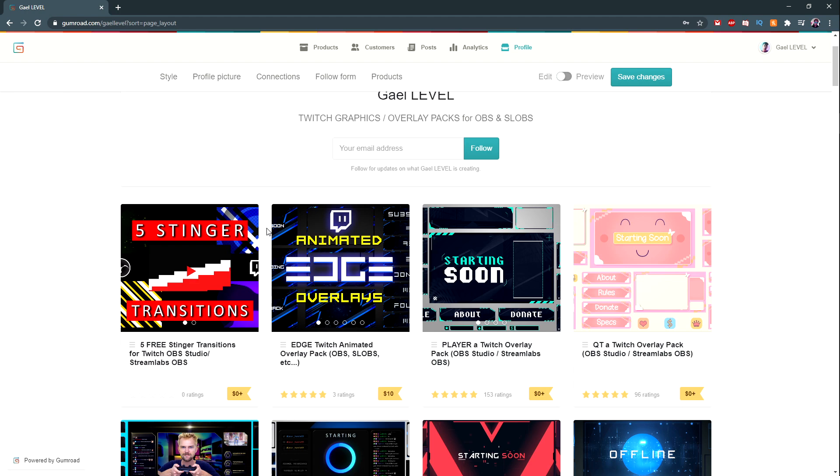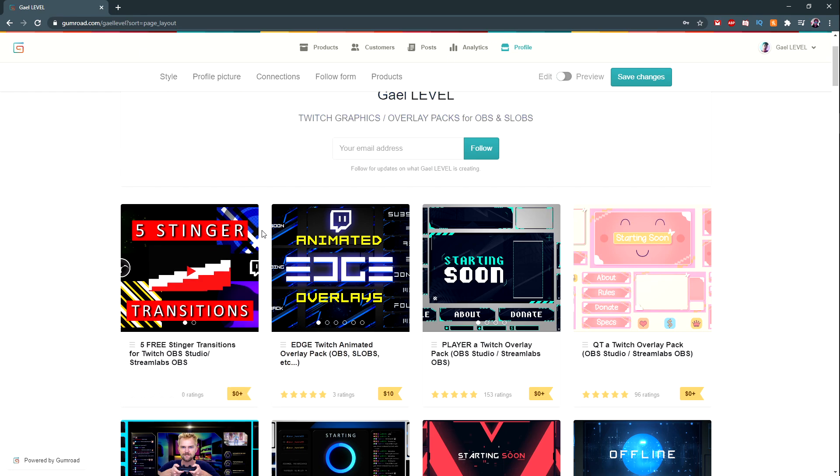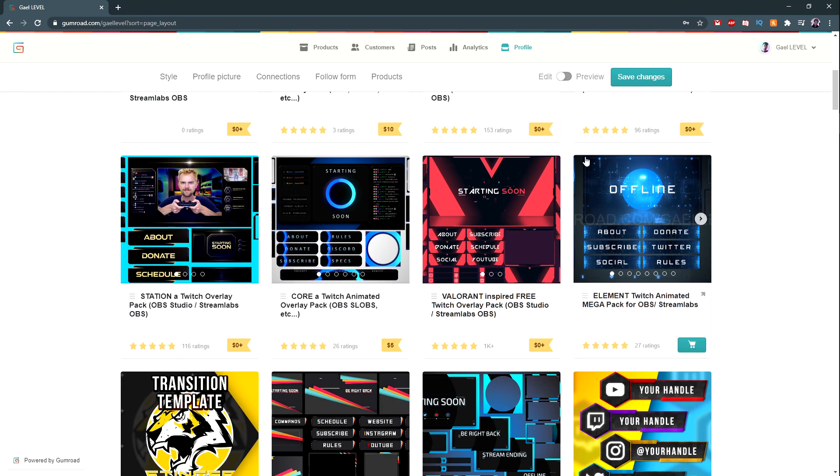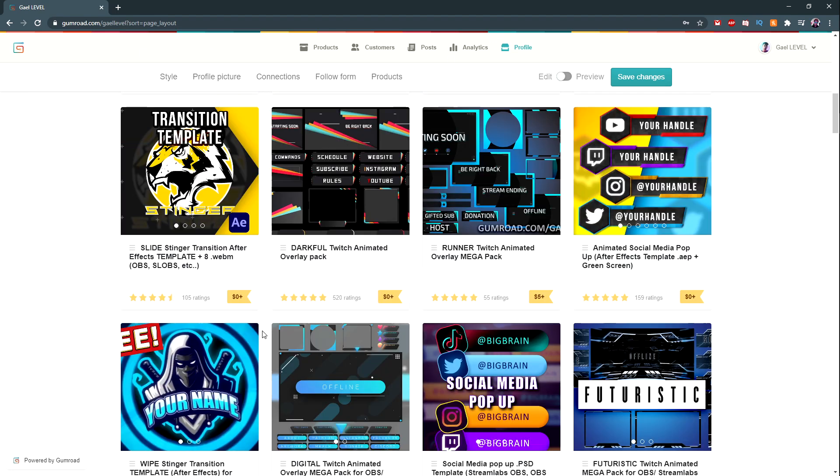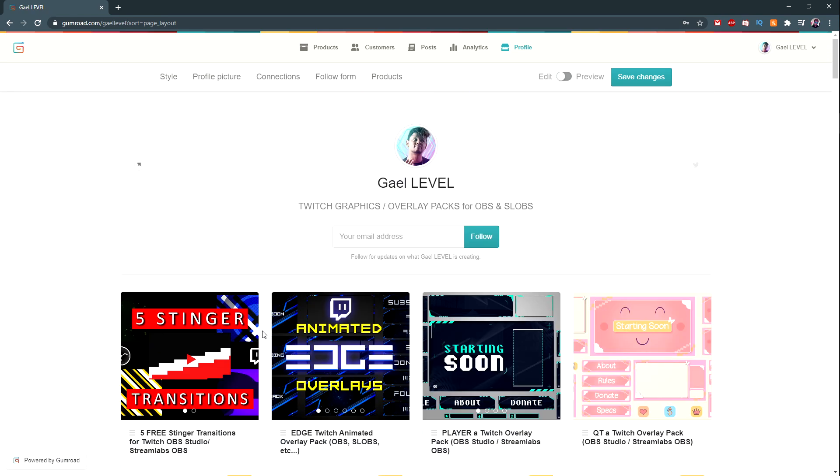There will be a form in the description. All you have to do is fill out that form, create a Gumroad account, and if it's validated, I will add you to the affiliate program so that you can promote Gumroad and actually make a percentage on every single sale.